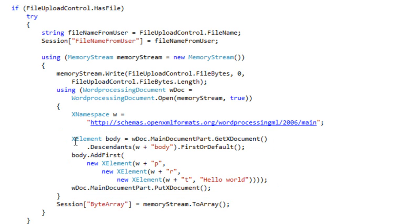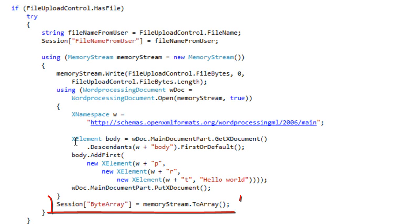After completing that operation and after dropping out of the using statement for the creation of the OpenXML Word Processing document, then the next thing that this code does is it can call ToArray on the MemoryStream to get a byte array of the modified OpenXML document.